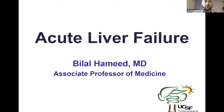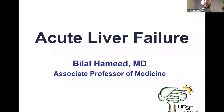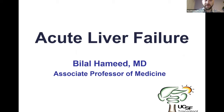During the talk, we'll have participants include questions in the Q&A box throughout the lecture, and at the very end we can go over the Q&As with Dr. Hamid. So without further ado, this is Dr. Hamid on the topic of acute liver failure.